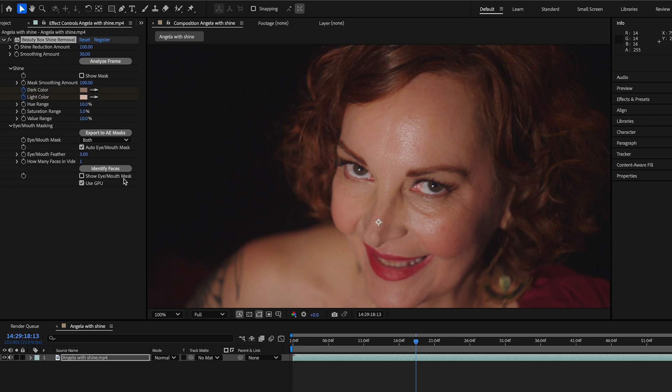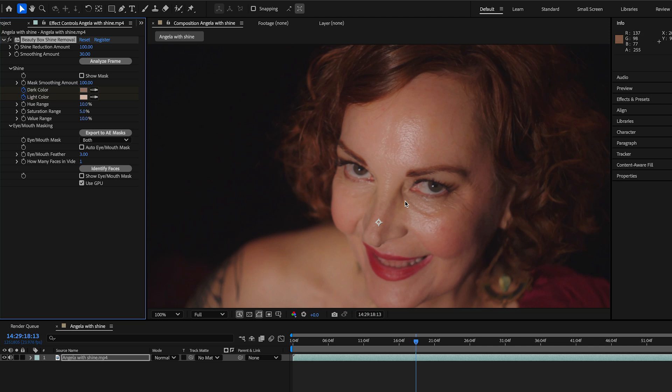And you can see this if I turn off the eye mouth mask, you can see that her eyes and her teeth get de-shined. That's with it on. That's with it off. And you can see the difference.